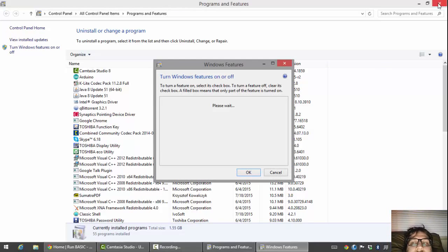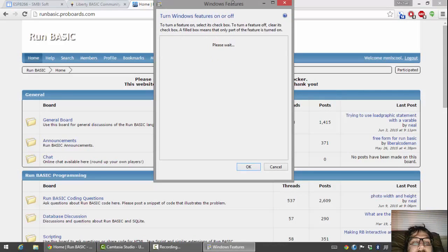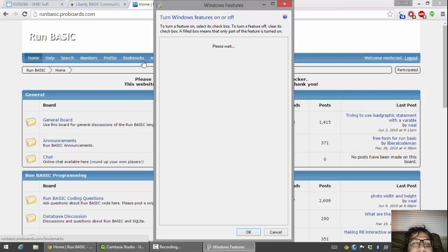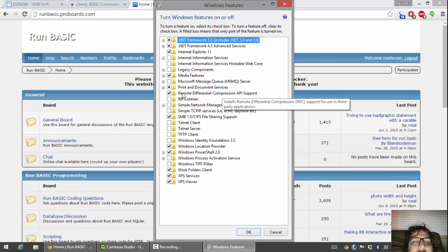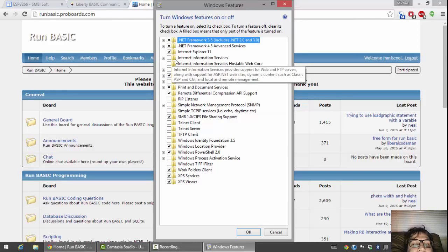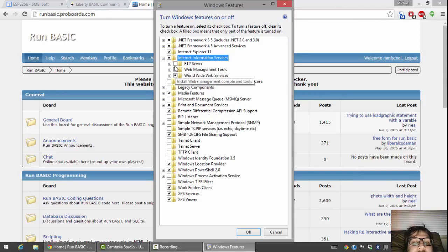Once you've clicked on that, you can close out the Programs and Features window. This is going to take a second to populate — I'm just going to make it big so I can see it. Give it a second to populate, it takes a minute. So what you're going to do is find Internet Information Services.